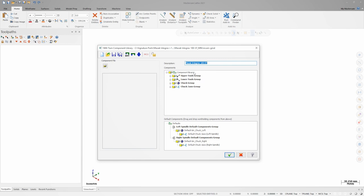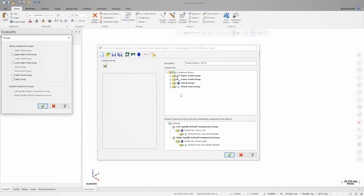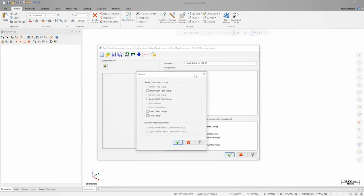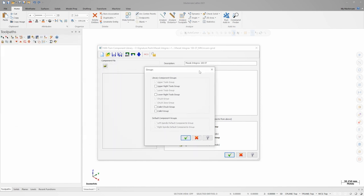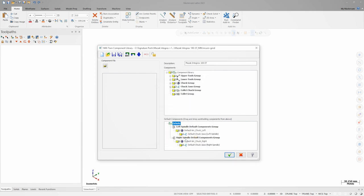Within the component library, the components are organized by group. If we right click on the group dialog, we can turn the visibility of groups on and off to clean up the display. New to 2021 are the Collet Chuck and Collet groups. I'll make these visible for when we add components to those groups later.